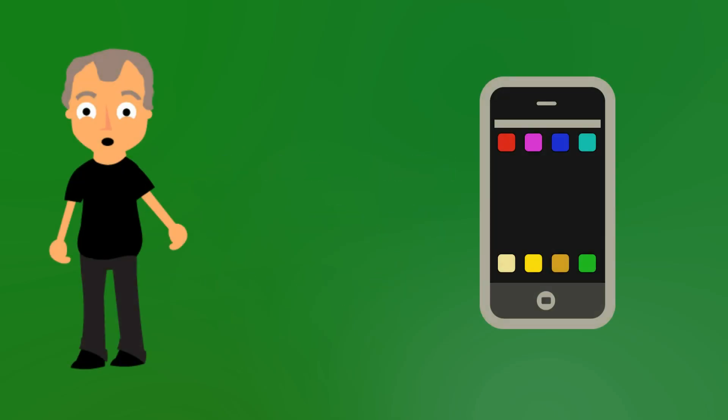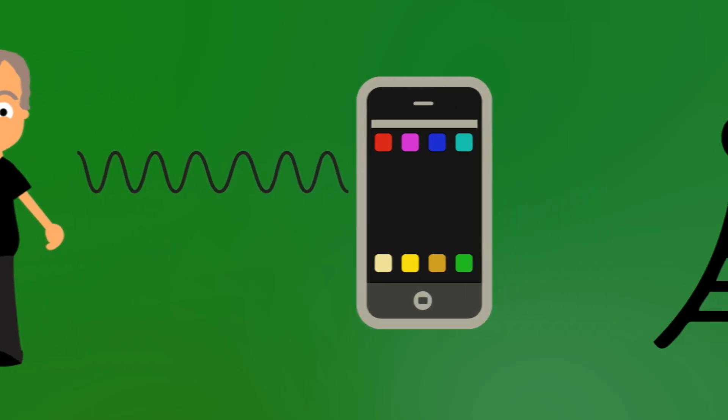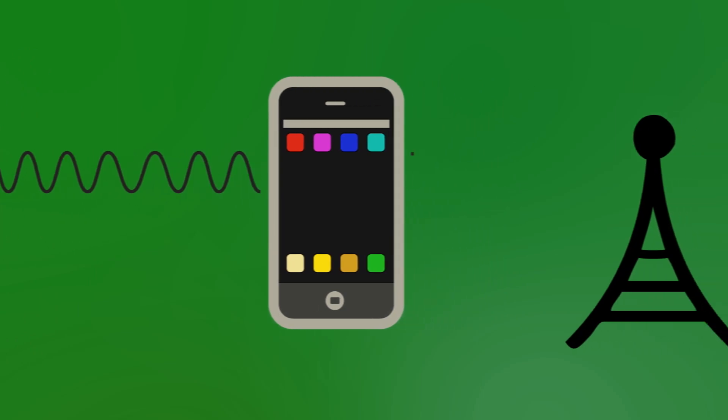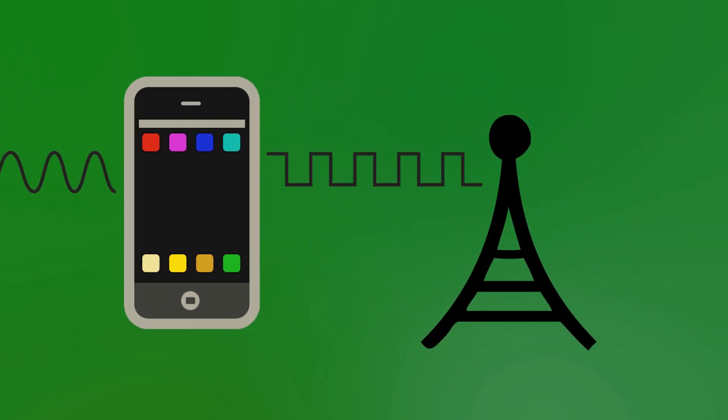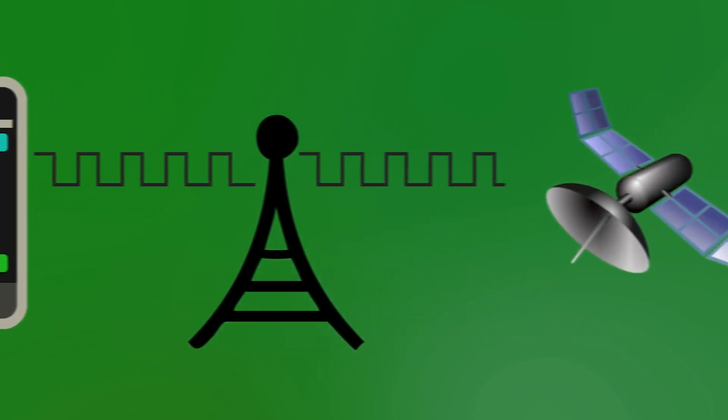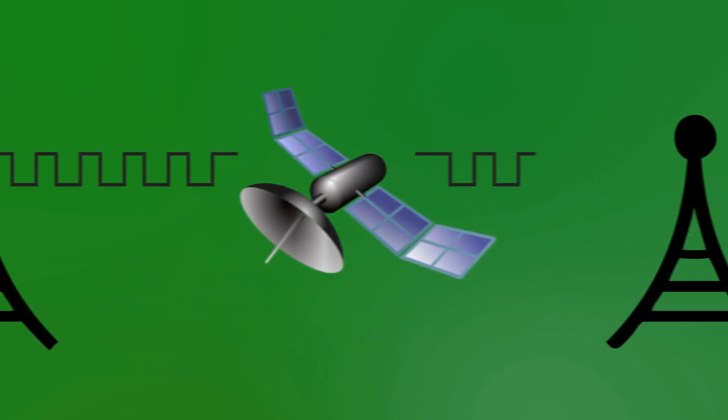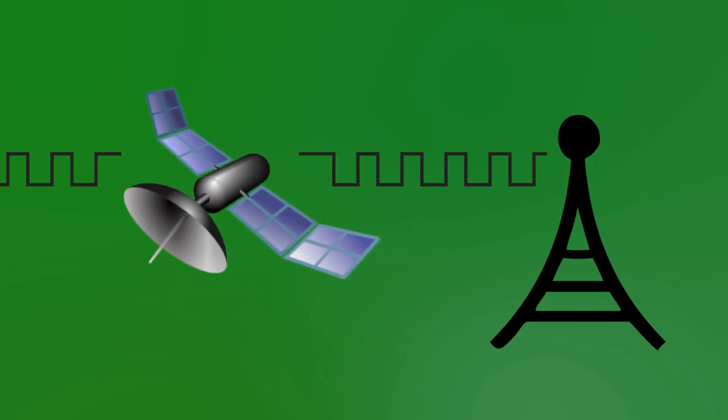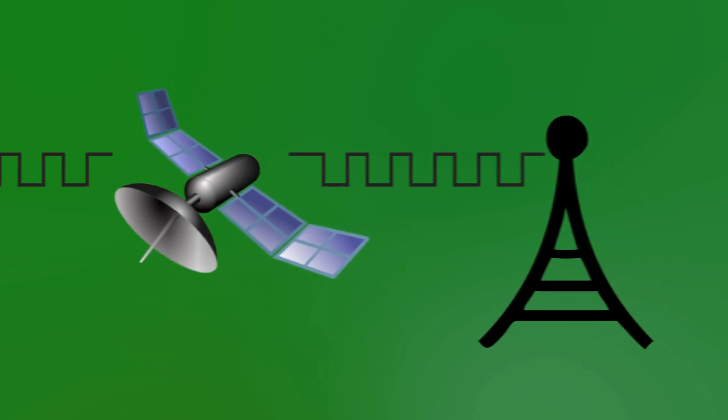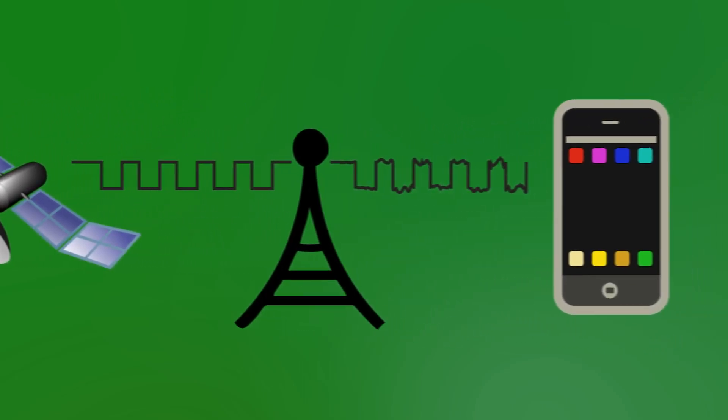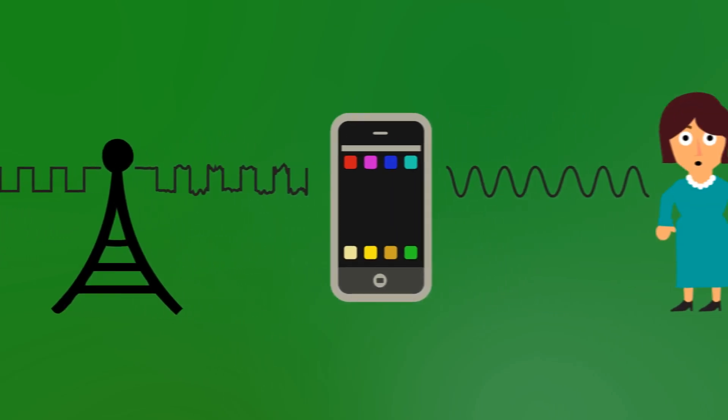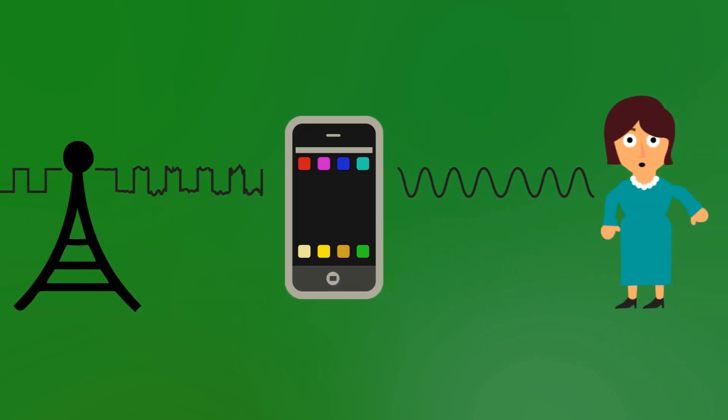So here is someone talking on a phone. The signal from their voice is analogue, sound, and it enters the phone and is converted to a digital signal and then sent out via microwaves to a phone mast, which then sends it on to a satellite and then back down to another phone mast and then on to the person receiving the phone call.